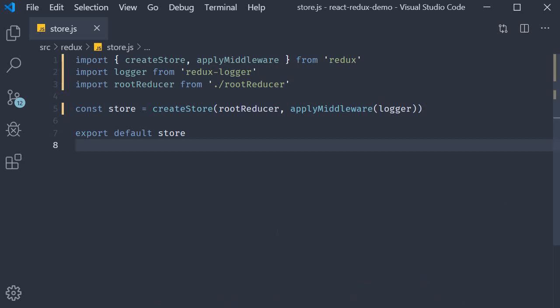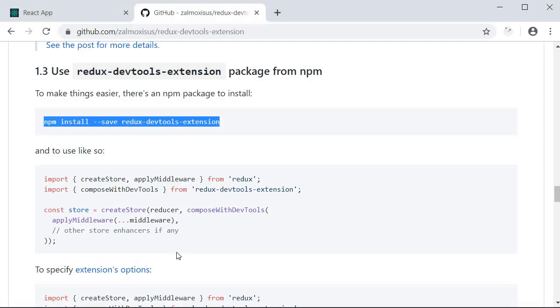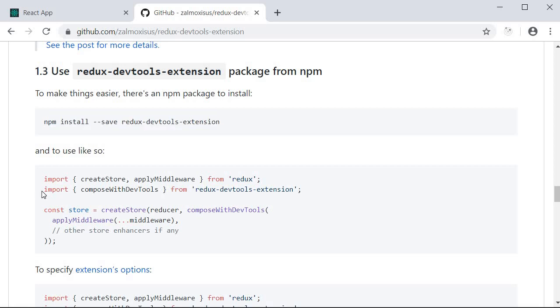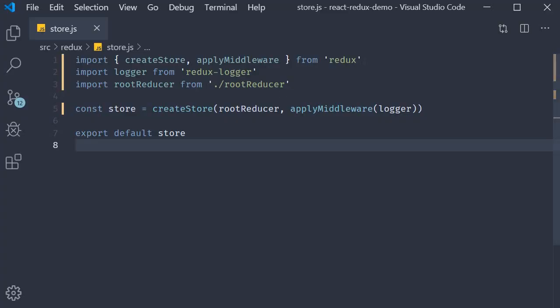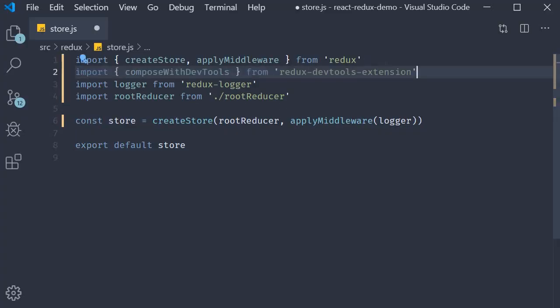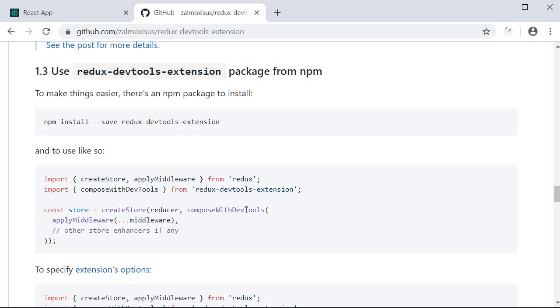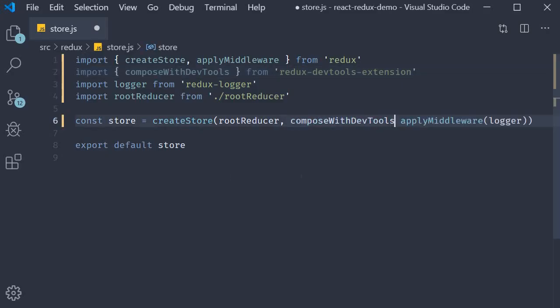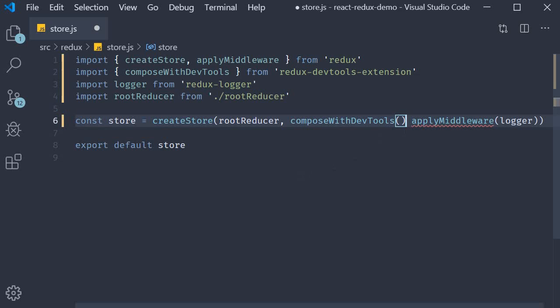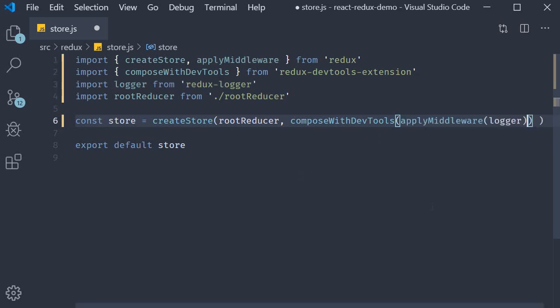The next step we can use it in our store.js file. Let us import compose with DevTools from Redux DevTools extension and then we specify this compose with DevTools as the second parameter to create store and pass in the apply middleware function as its argument. So the second parameter is now compose with DevTools which accepts this apply middleware as its argument.